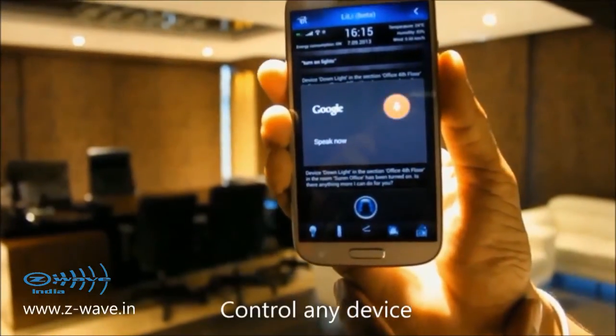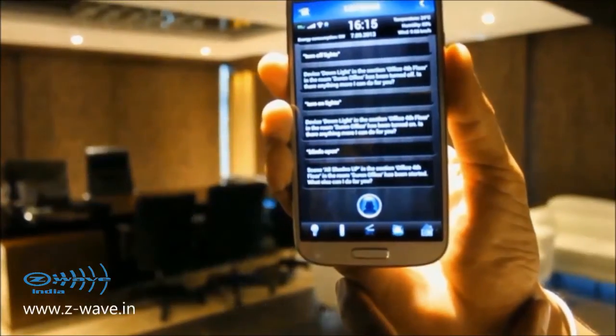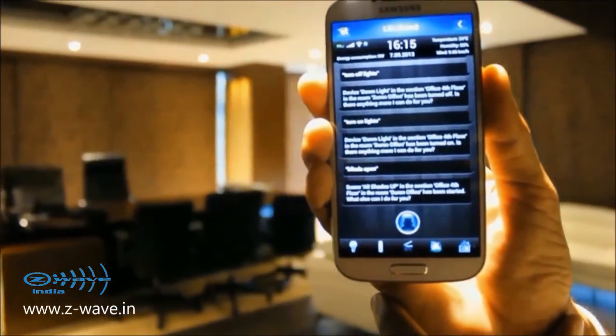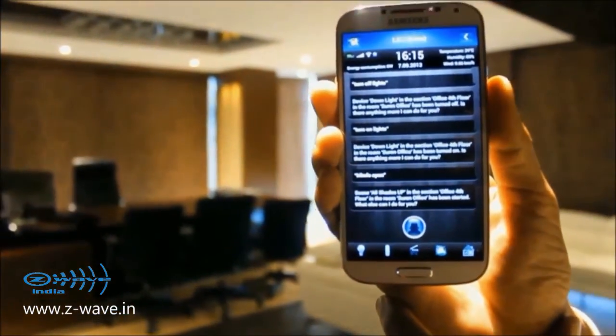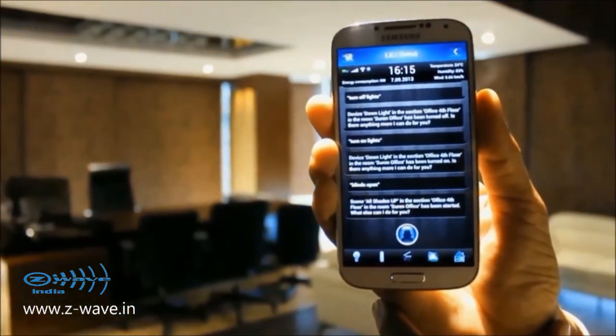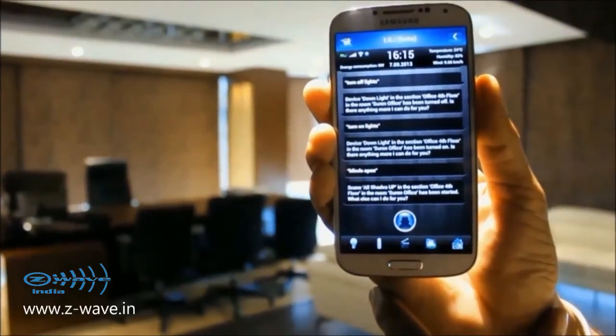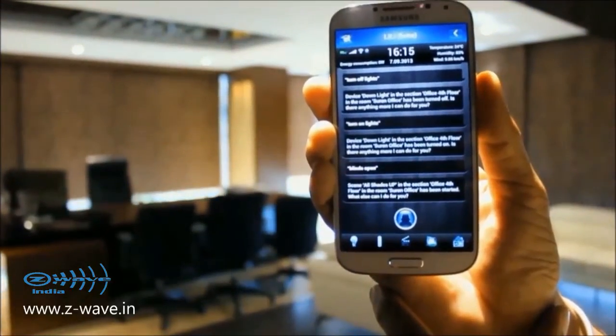Blinds open. Seen all shades up in the section office, 4th floor in the room. Surin office has been started. What else can I do for you?